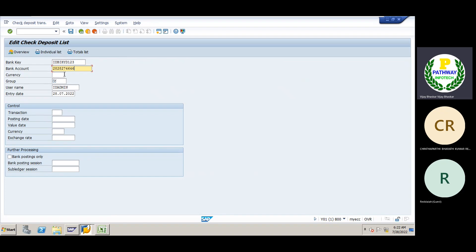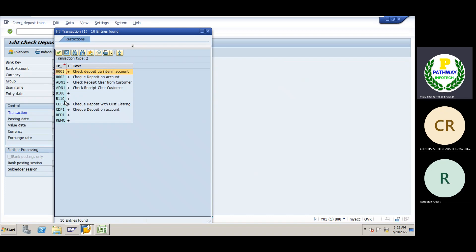We'll enter the bank key and bank account number. Currency is INR. Group is not required. Now the transaction — just for information, payment slip number, the group is a bill number, which means the invoice number we have received. After entering all these parameters, enter. We must enter the transaction number for check deposit.